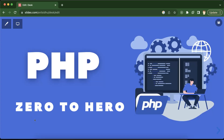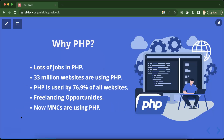Hi everyone, welcome to the brand new PHP series. This is the introduction video for this course. Why an introduction video? Because maybe you have some basic questions before starting, like what is the scope of PHP, what is the future, how many opportunities are there in PHP, and why should you learn PHP.